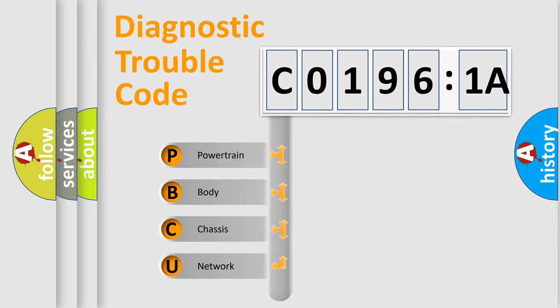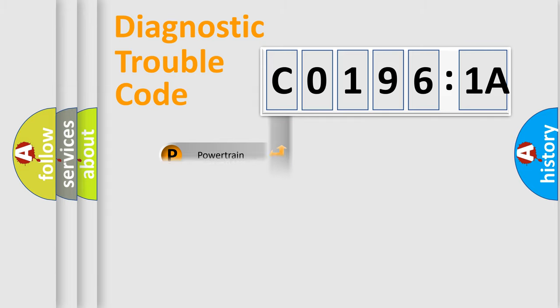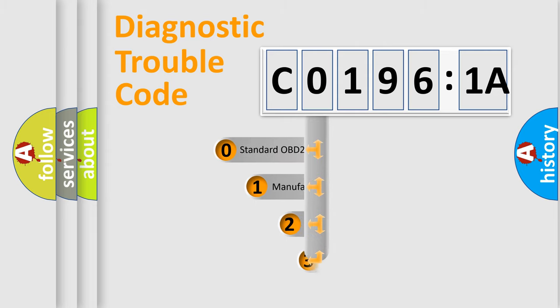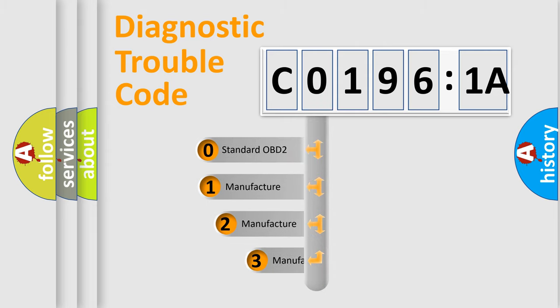We divide the electric system of automobile into the four basic units: Powertrain, Body, Chassis, and Network. This distribution is defined in the first character code.